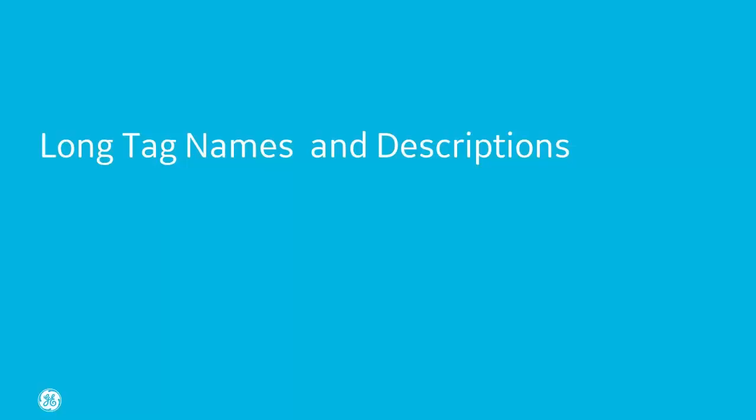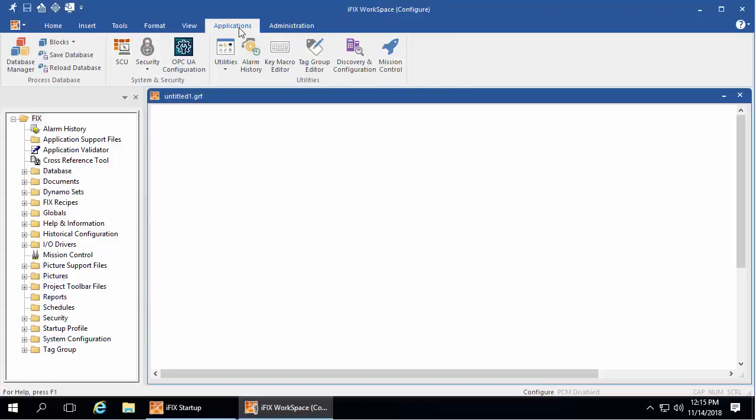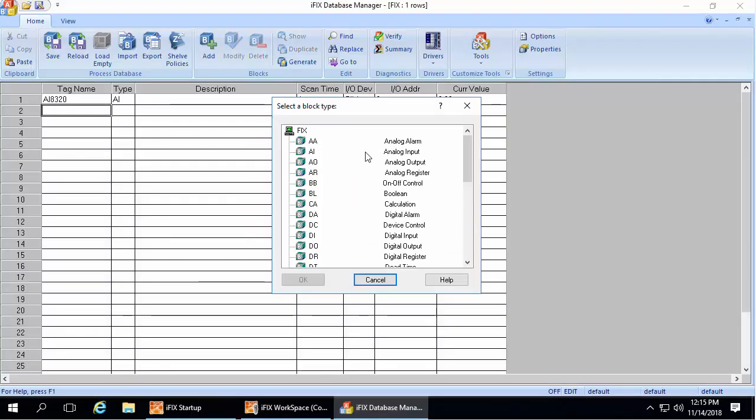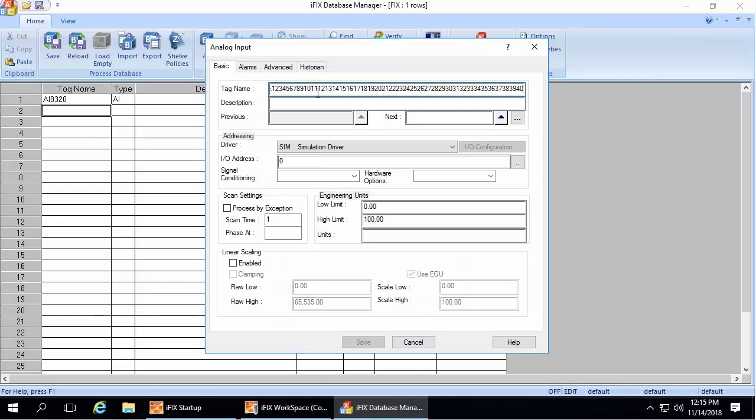Long tag names and descriptions. We're going to start by going into the database manager. For a block, you can now enter long tag name and description here, like this.